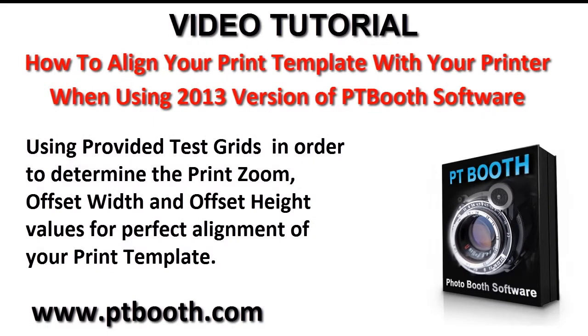Welcome to this video tutorial on how to set up your printer to use with the 2013 version of PTBooth custom photo booth software.